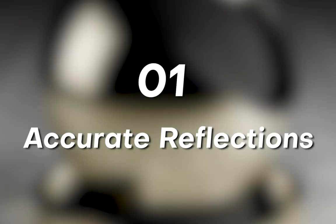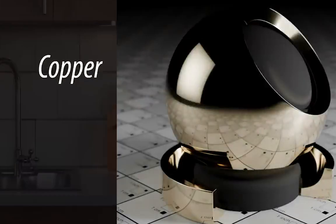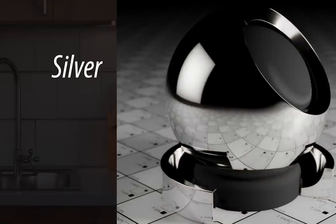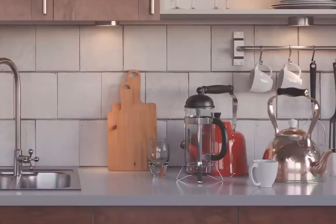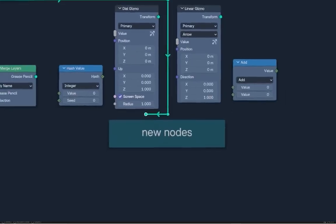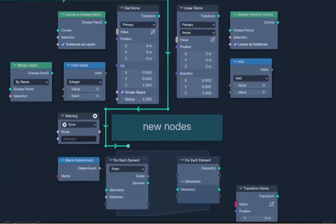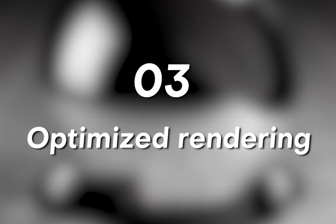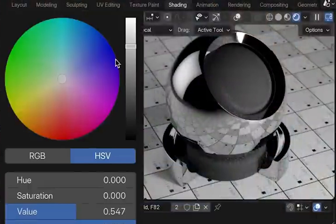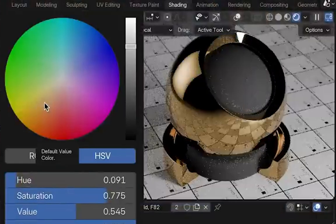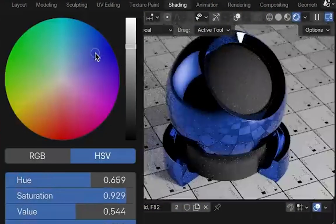Physically accurate reflection, perfect for creating realistic chrome, gold and other metallic surfaces. The second one is simplified workflow, reduces the need for complex setup to achieve authentic metallic effects. Optimize rendering, enhanced performance when working with metallic material in both Eevee and Cycles.